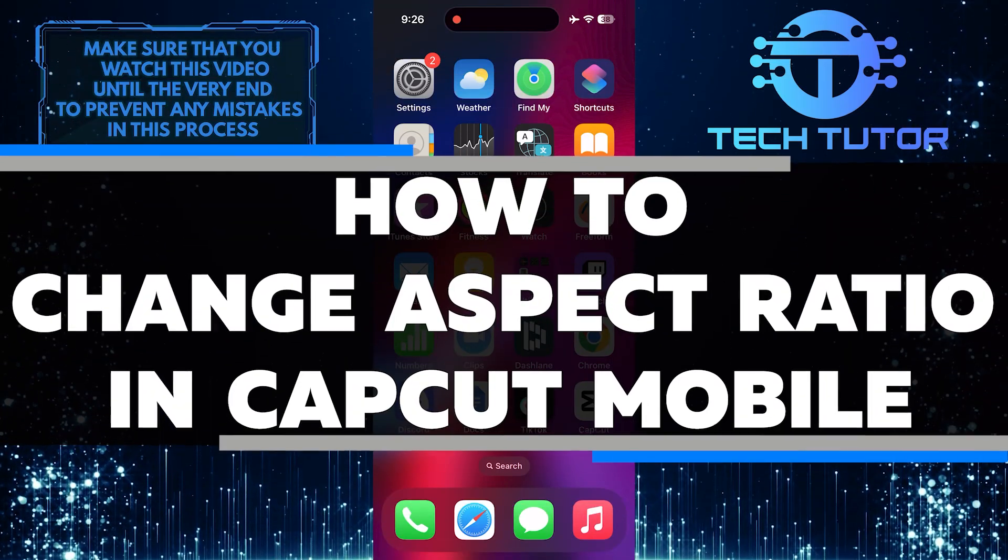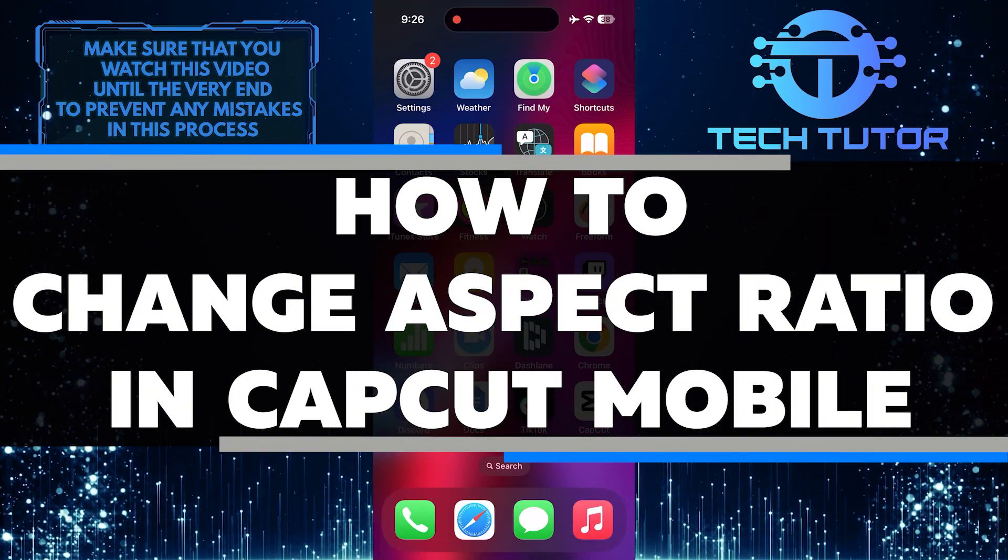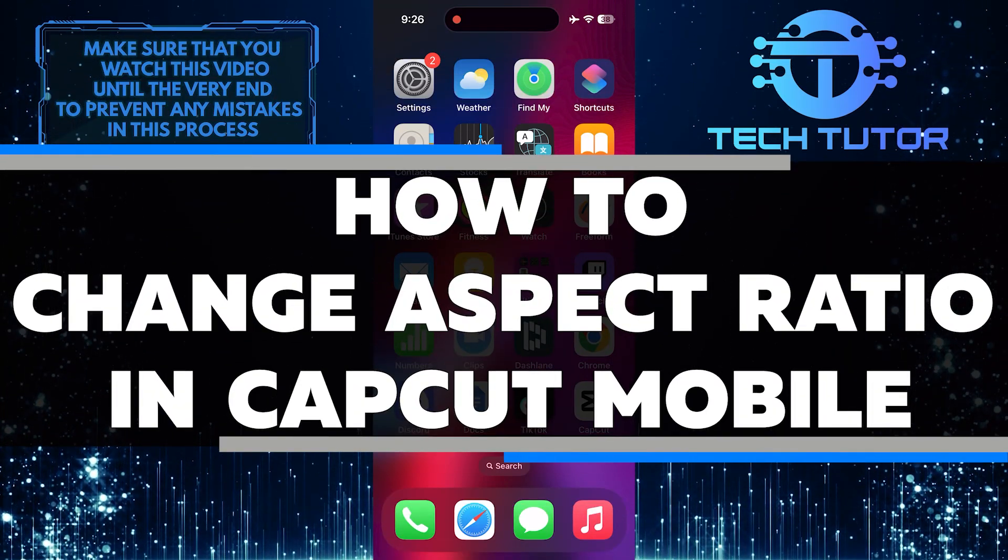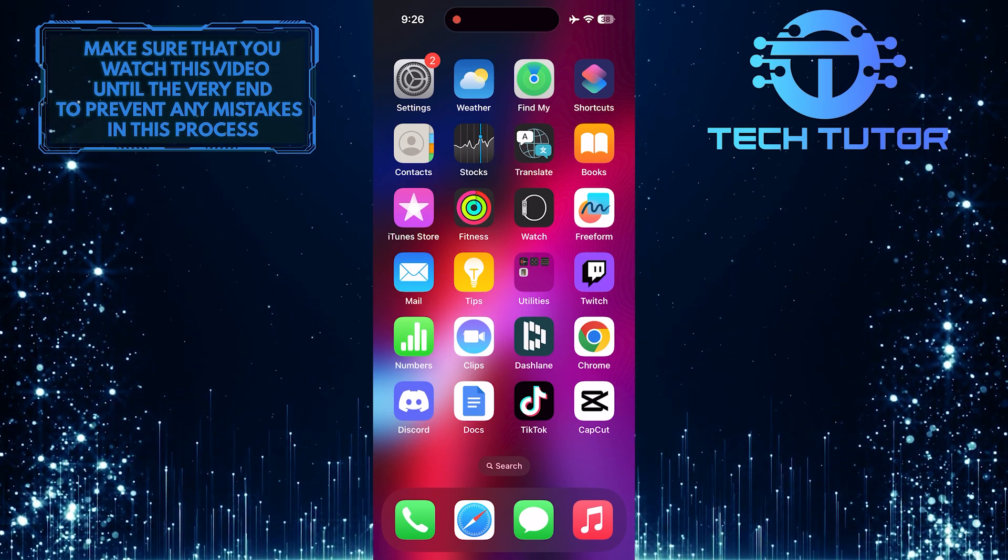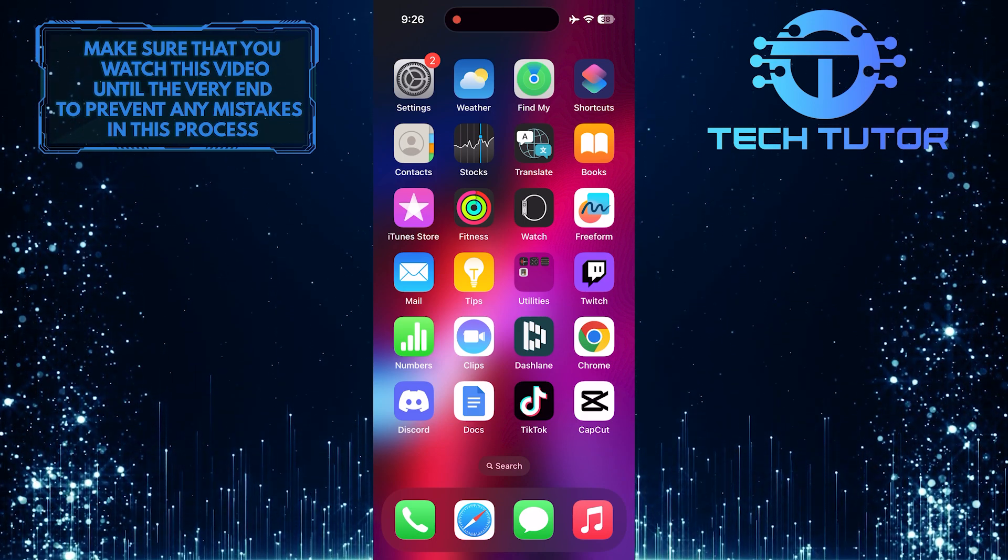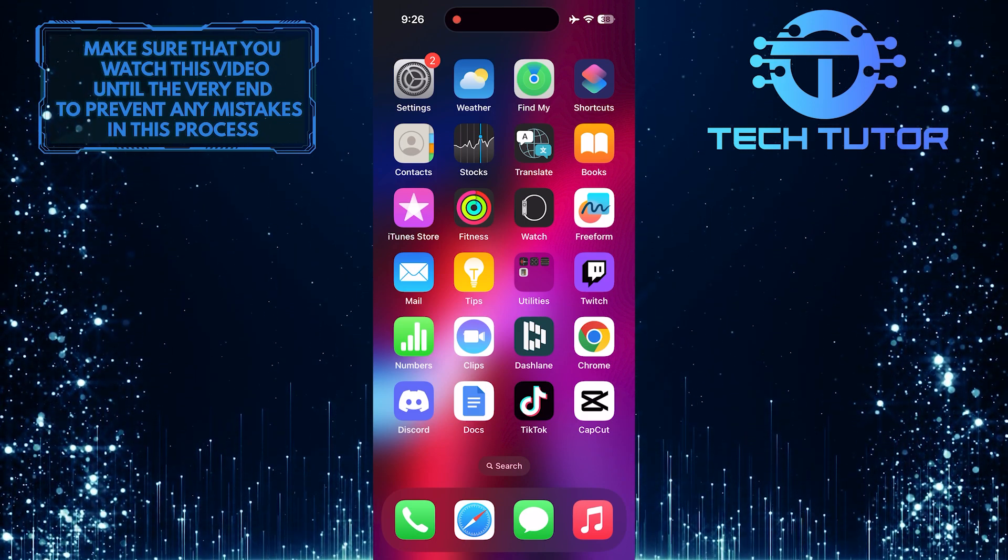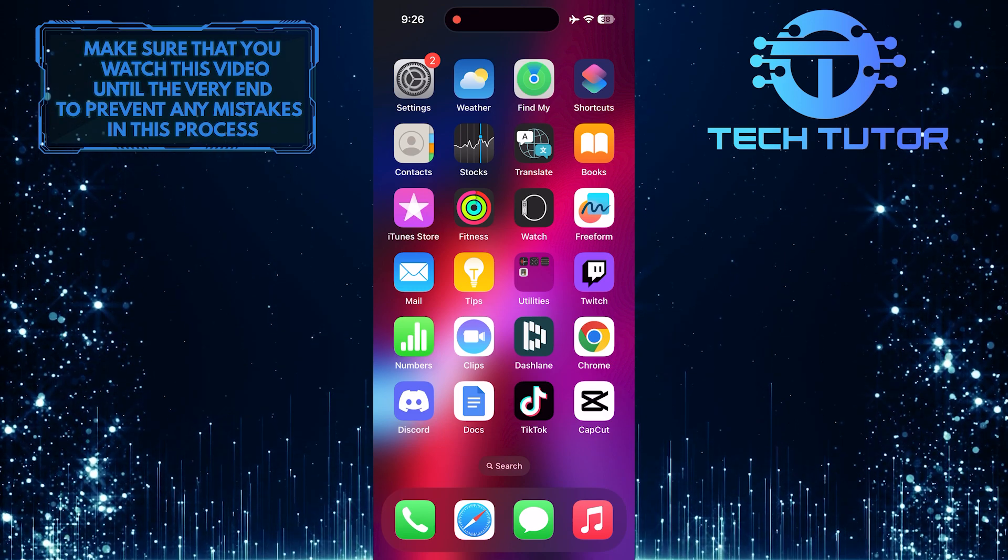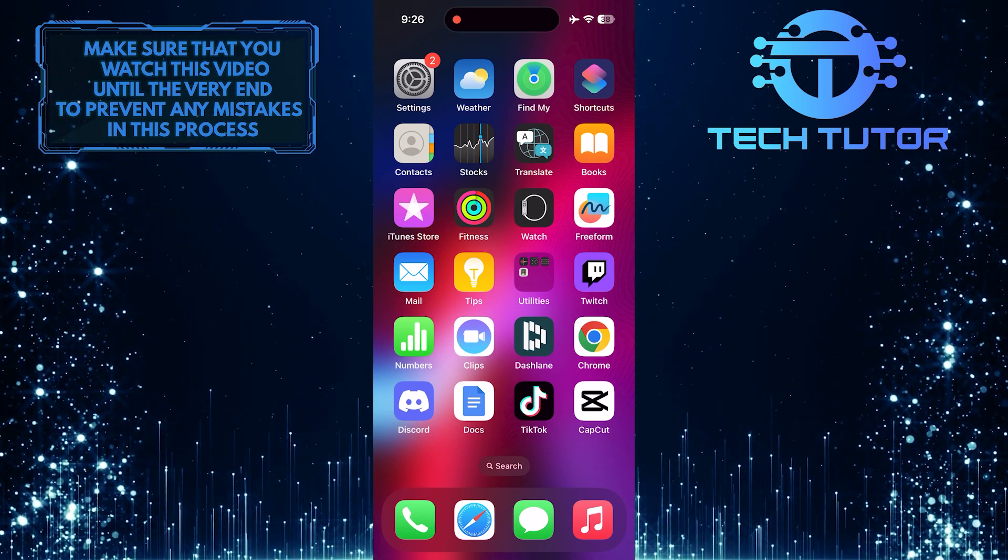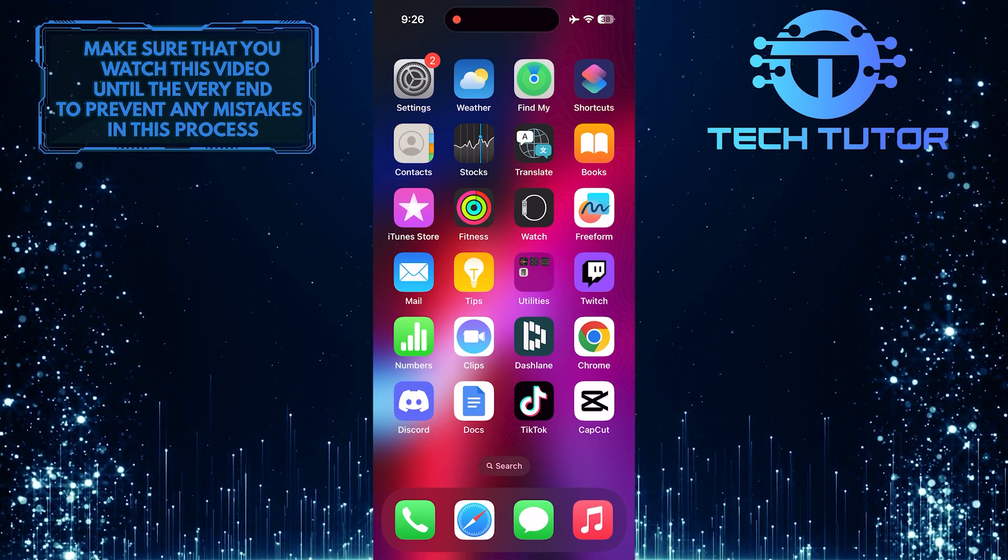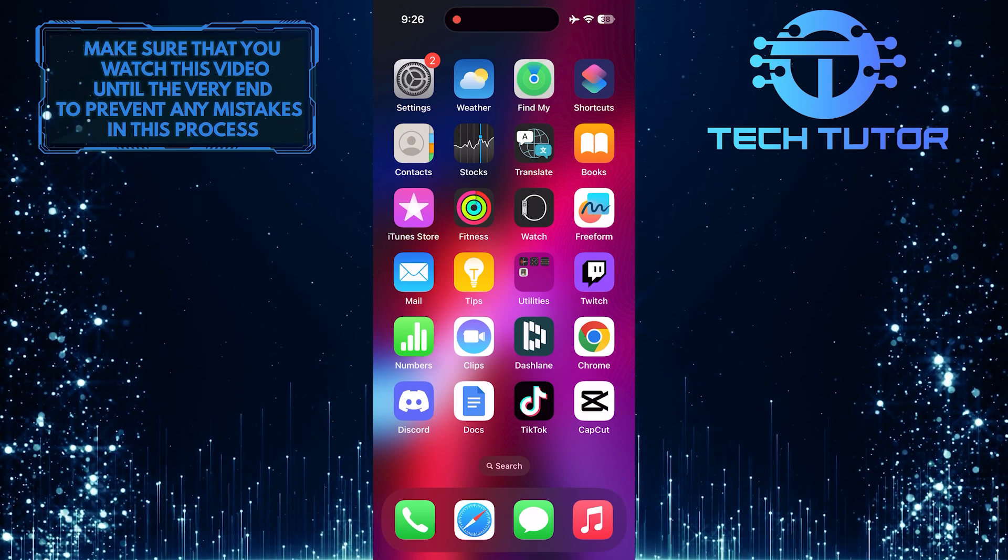In this short tutorial, I will show you how to change the aspect ratio in CapCut Mobile. Aspect ratio refers to the proportion between the width and height of a video. It is important to choose the right aspect ratio for your video to ensure it looks good on different devices and platforms.